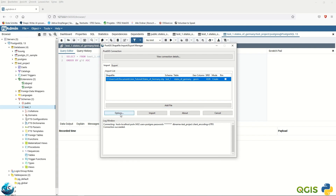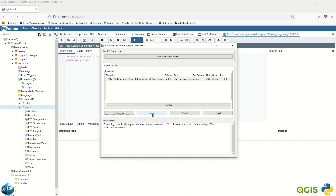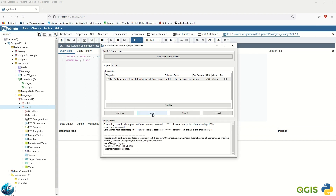There are some default options here, but you can define additional options according to your project needs. Once everything looks okay, click Import. The shapefile import is now complete.